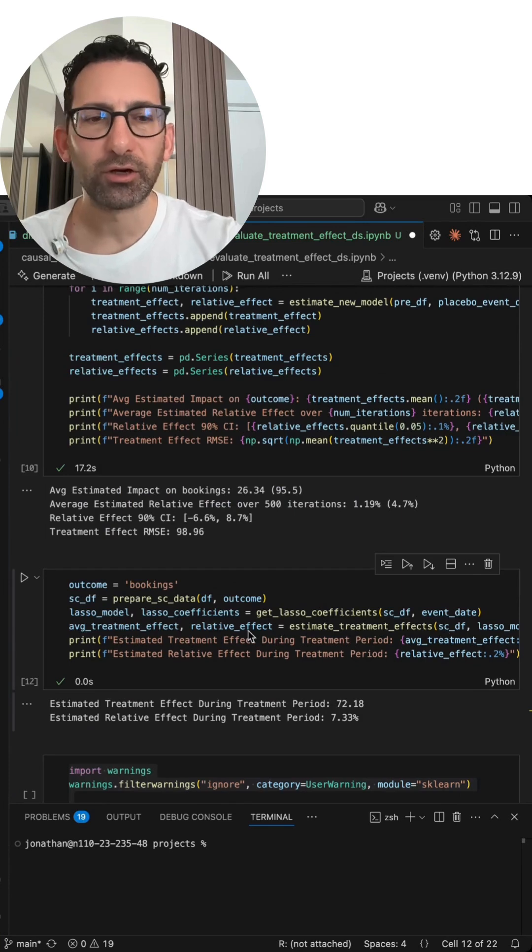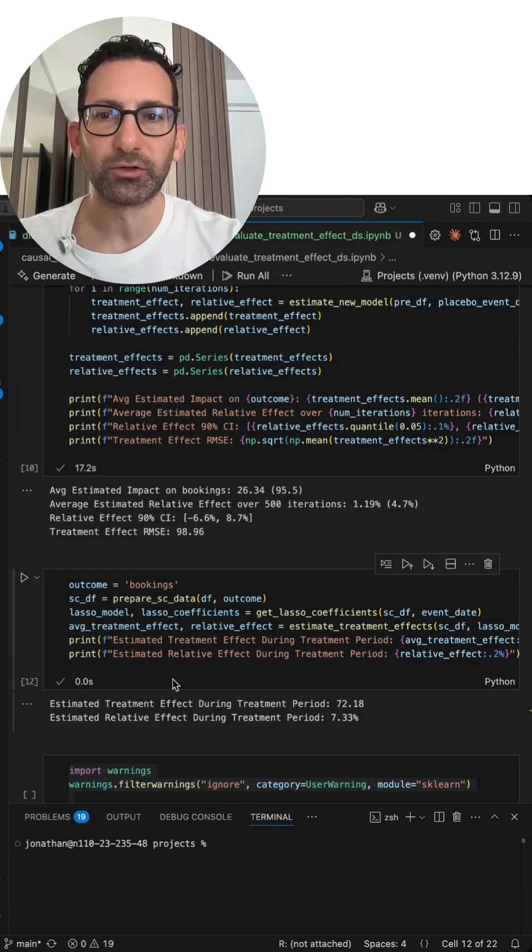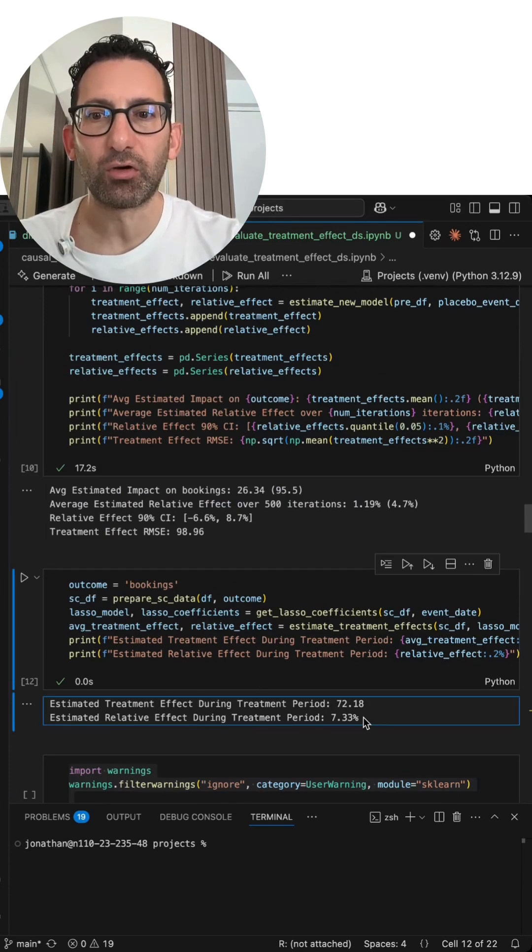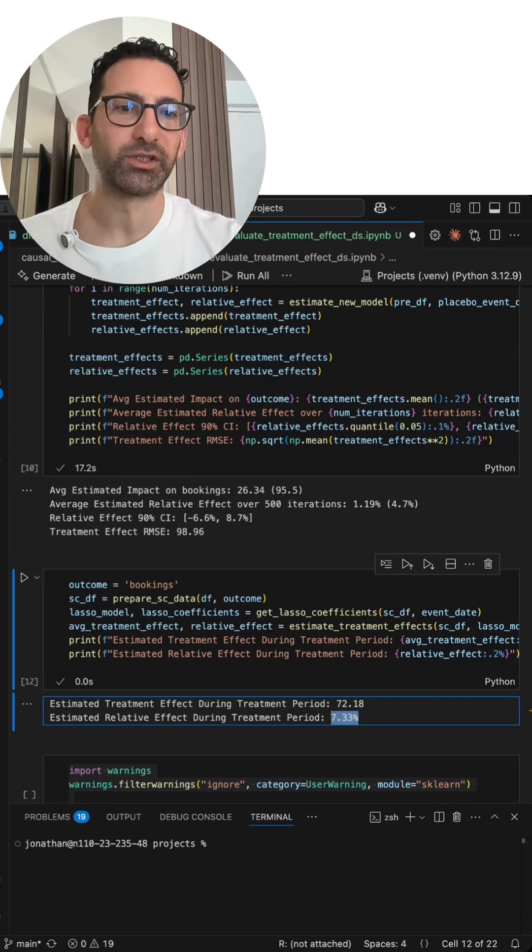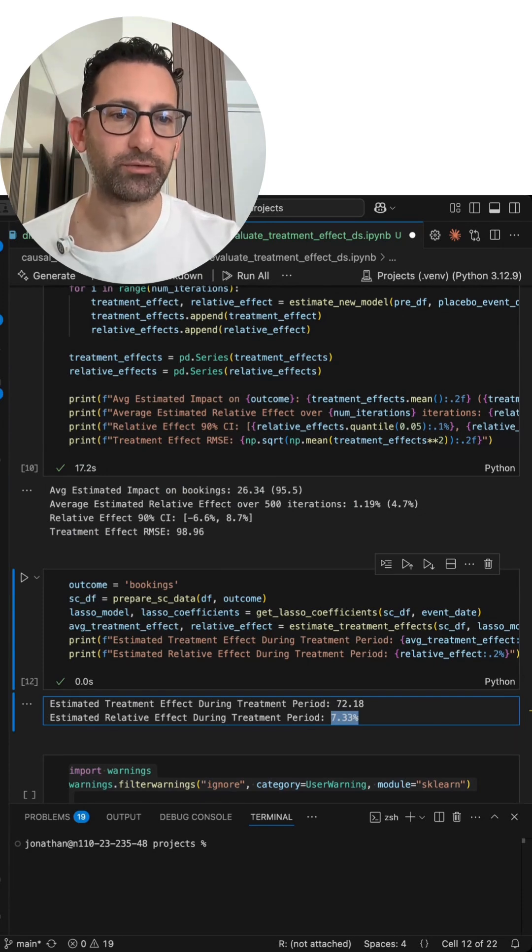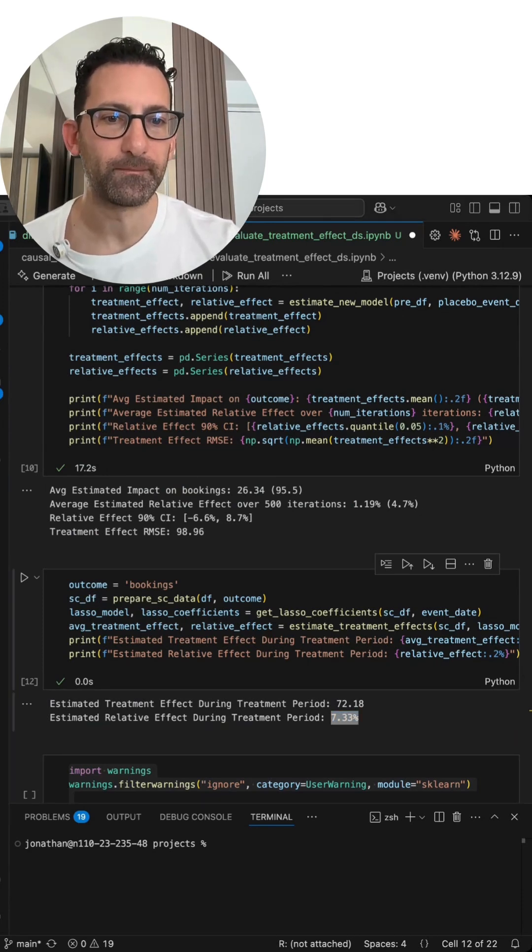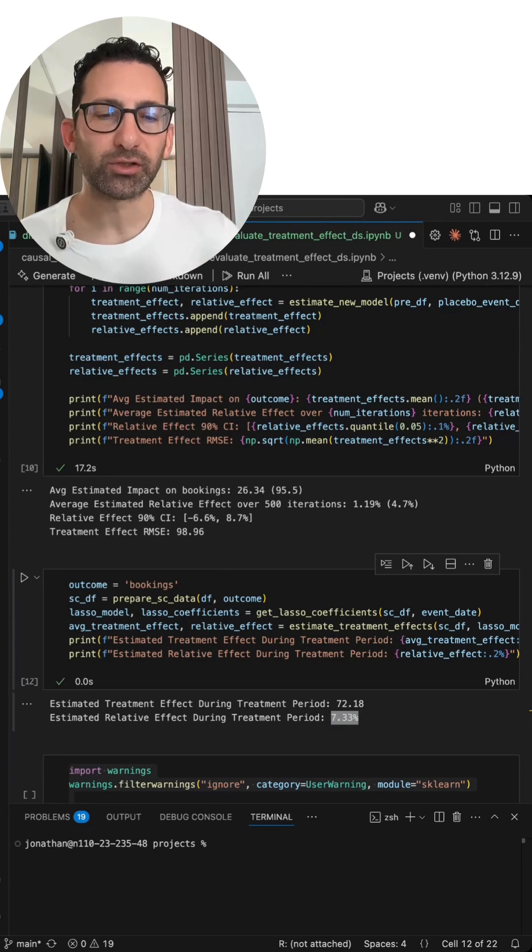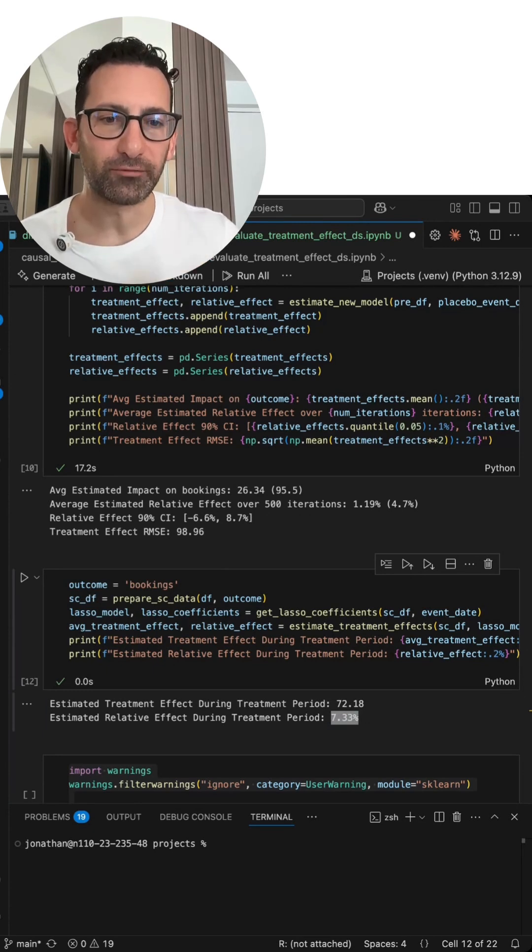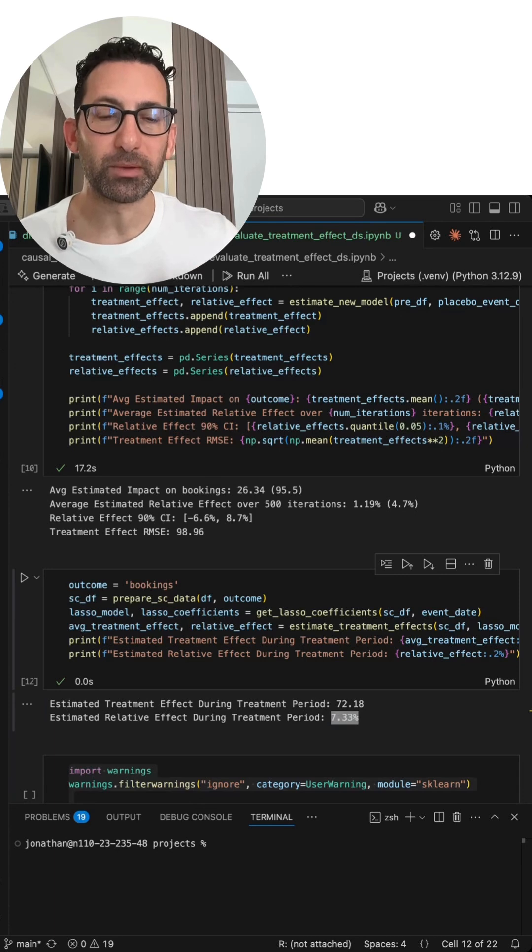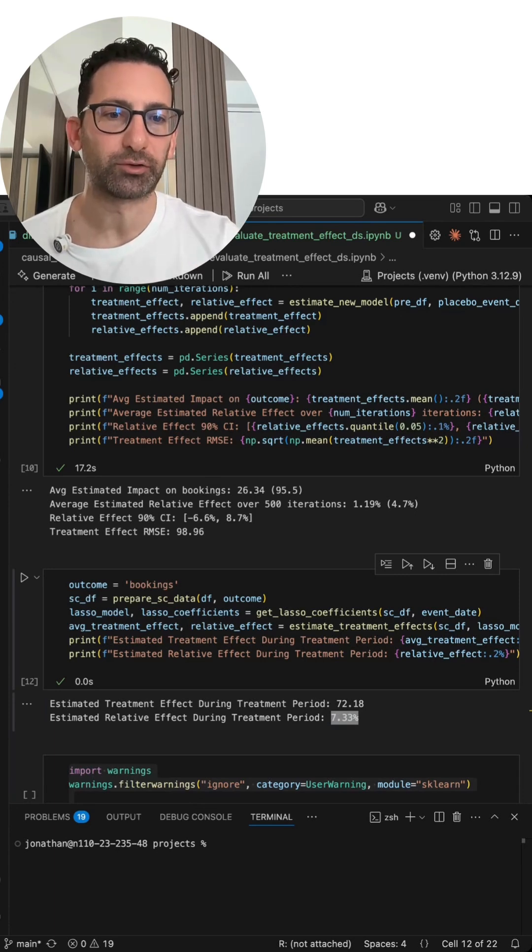And sure enough, when we estimate the treatment effect during the treatment period using synthetic control, we get an estimated relative effect of 7%, which is much closer to the ground truth of 10%. So the AA testing showed us which model was a better fit. And then in the true treatment period, we end up with a result that is much closer to the ground truth treatment effect.